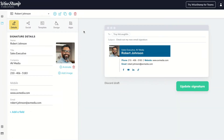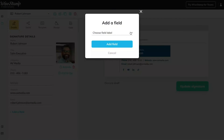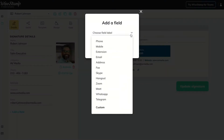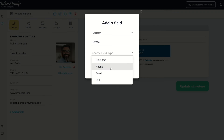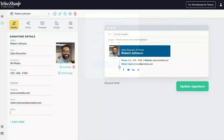You can now add as many custom fields to your email signature as you like. For example, meet Rob. Rob wants to add two phone numbers and he wants to change the gender pronoun in his email signature. All he has to do is go to the Details tab, scroll down, and select the Custom field. Here he has the option to add a phone number, and he can even create his own field by selecting Custom at the bottom.